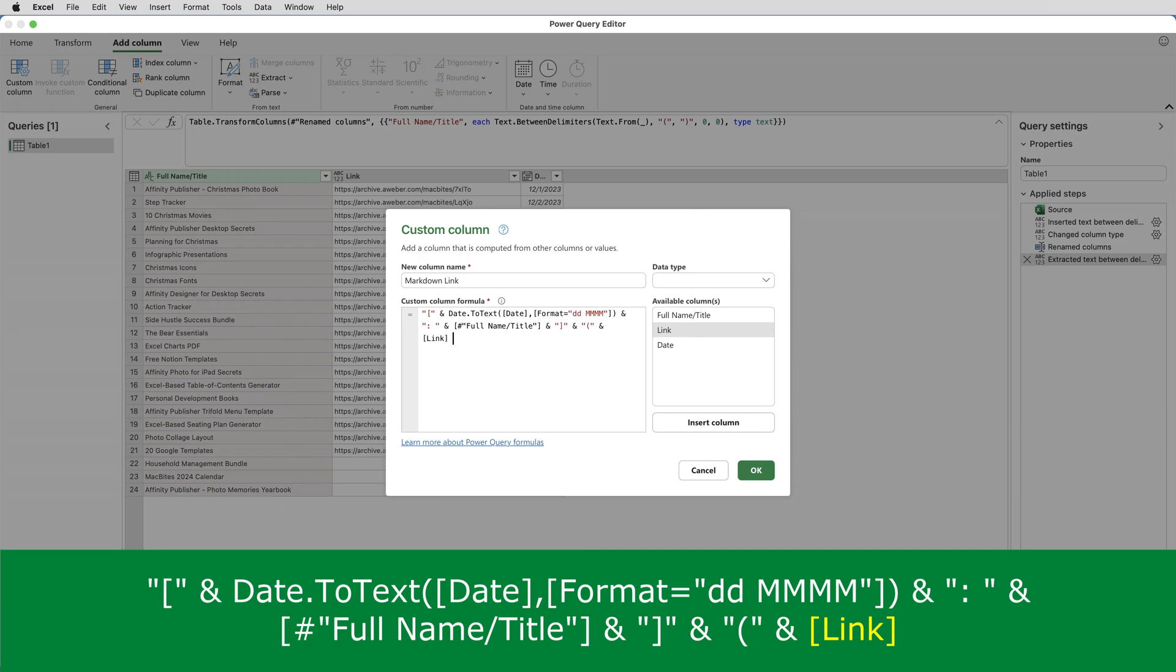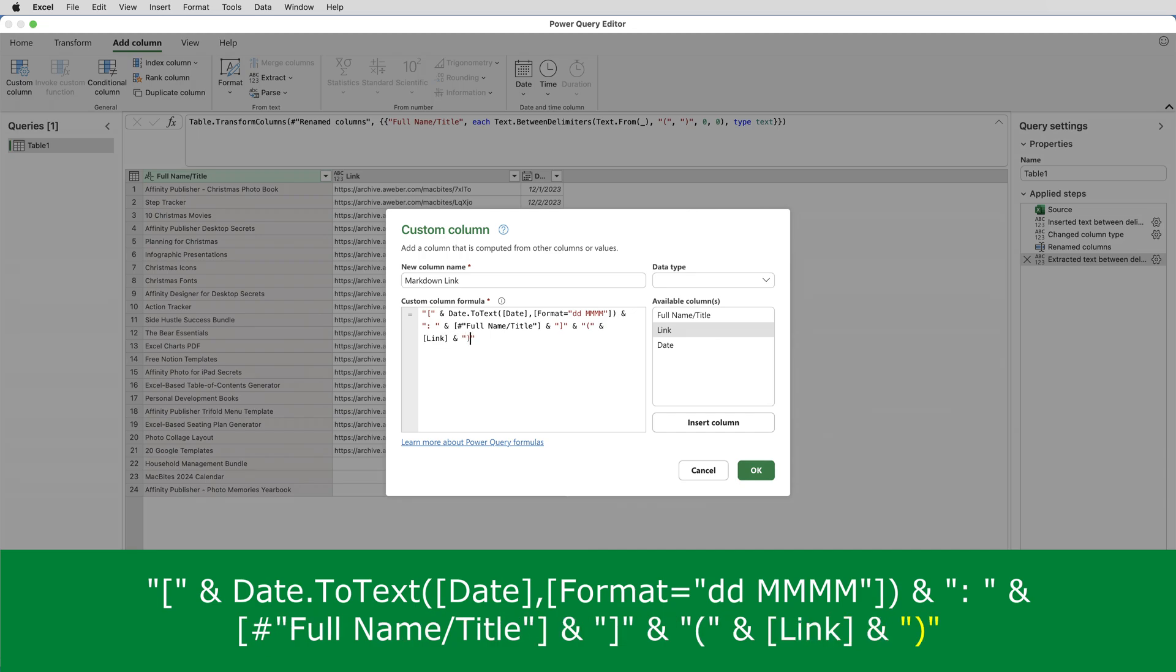I want a normal bracket and then another ampersand and double click on link. And finally, I want a closing bracket. And that should be it.